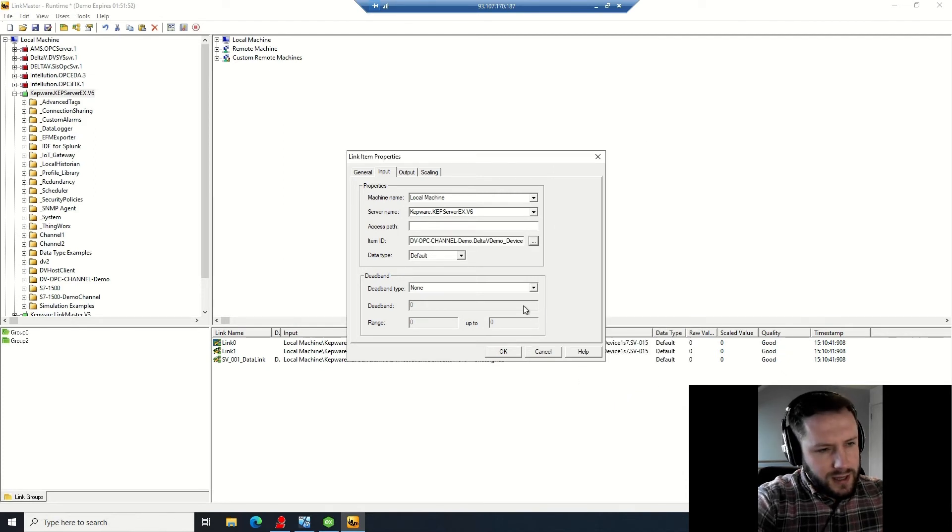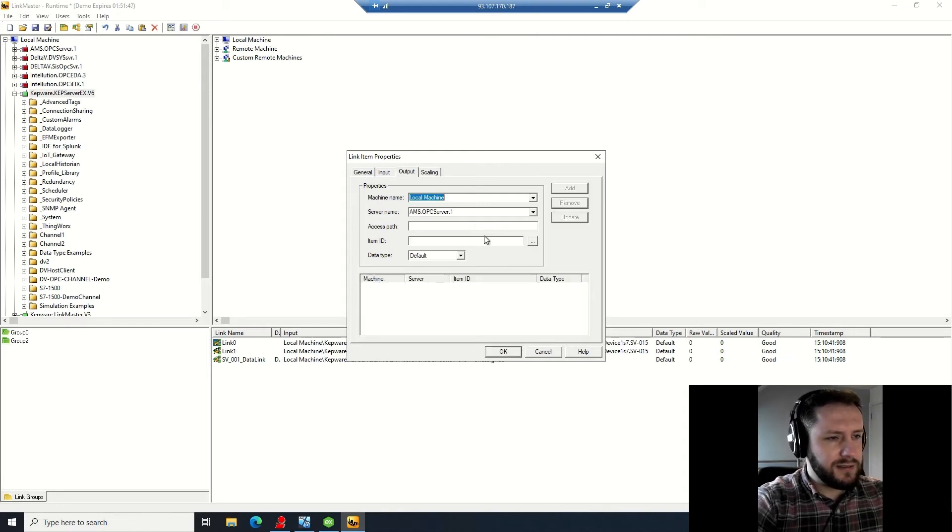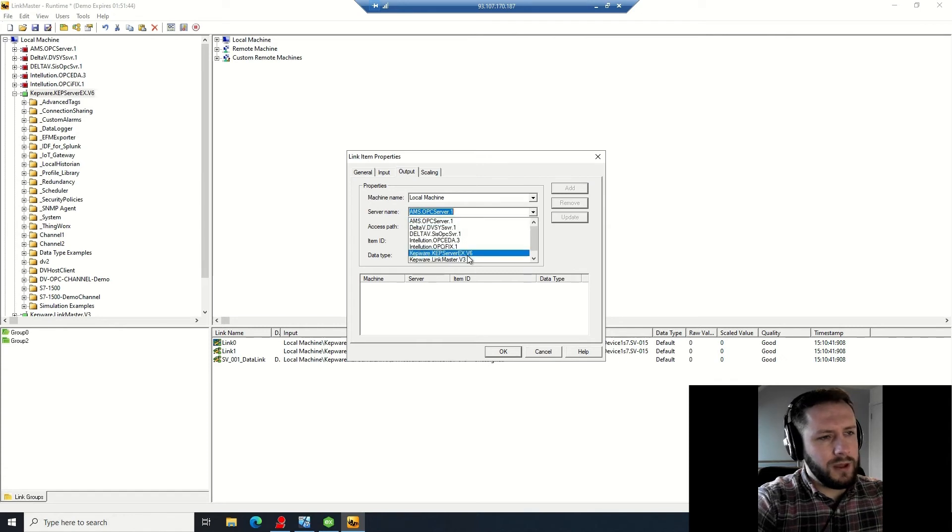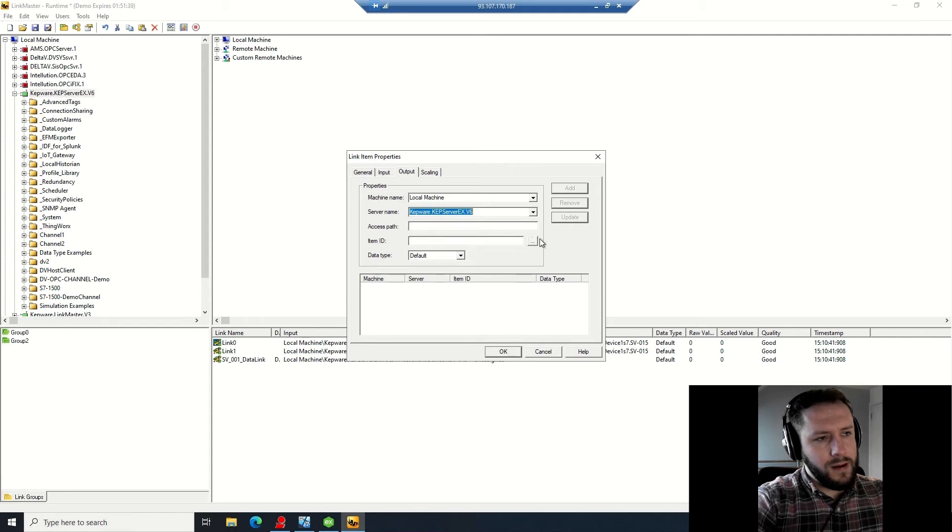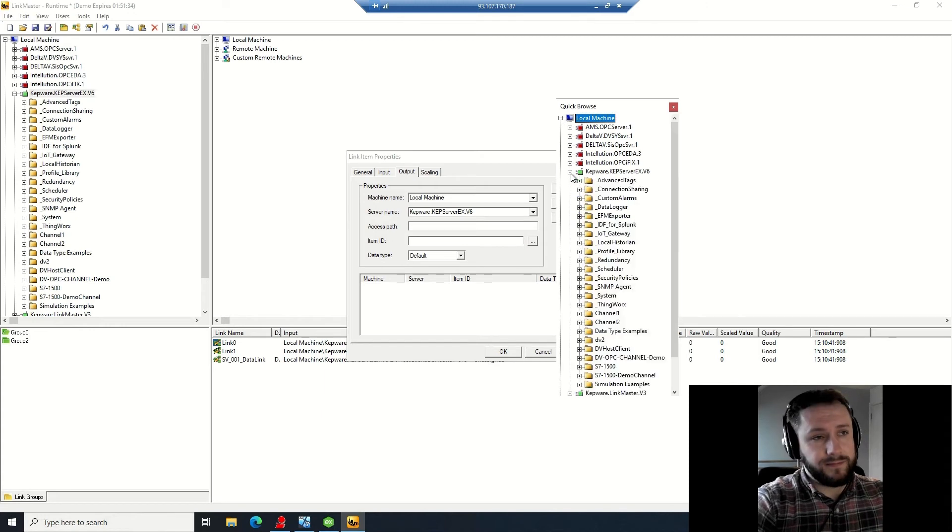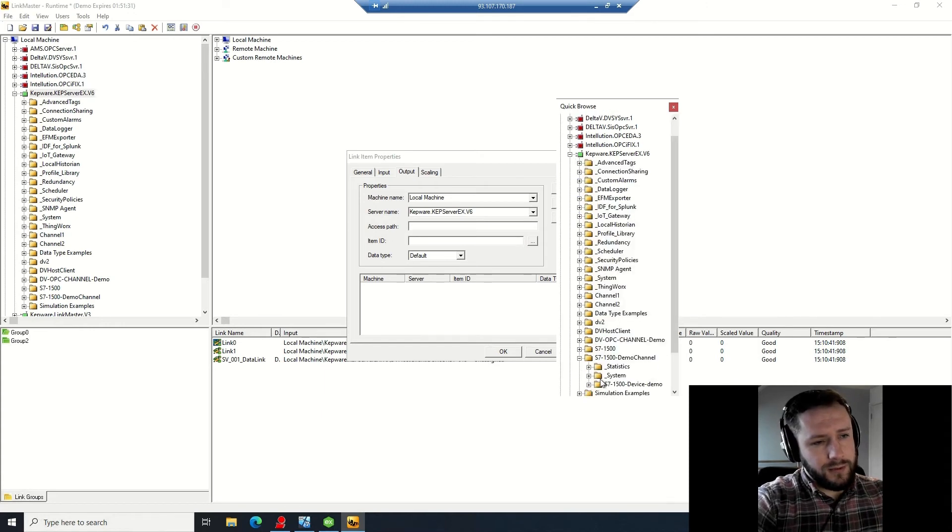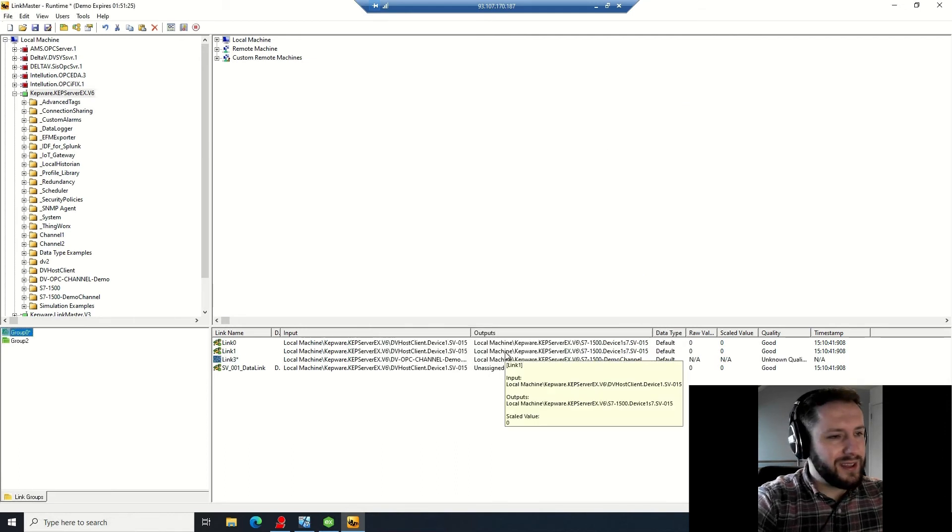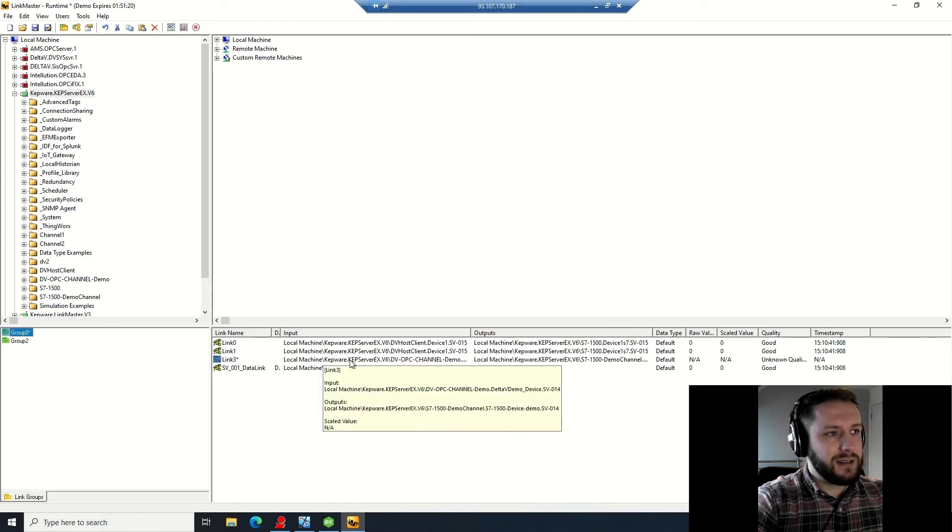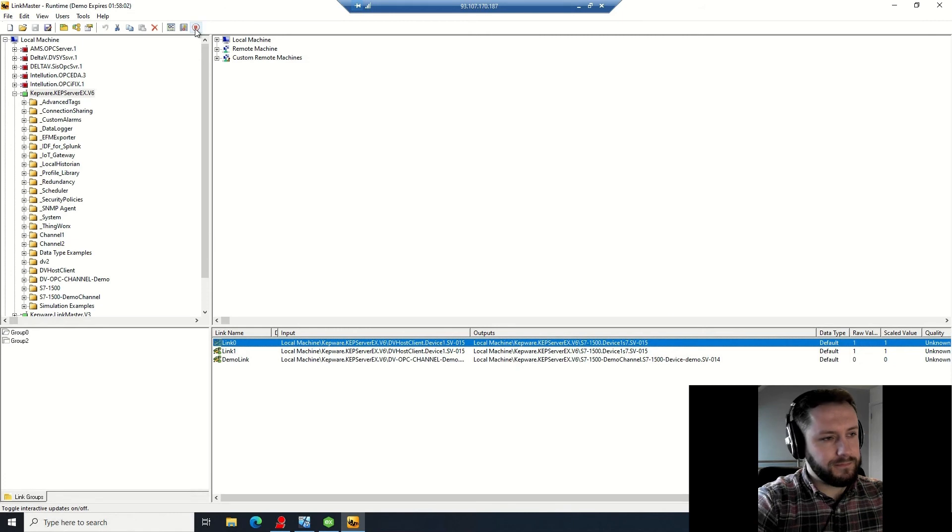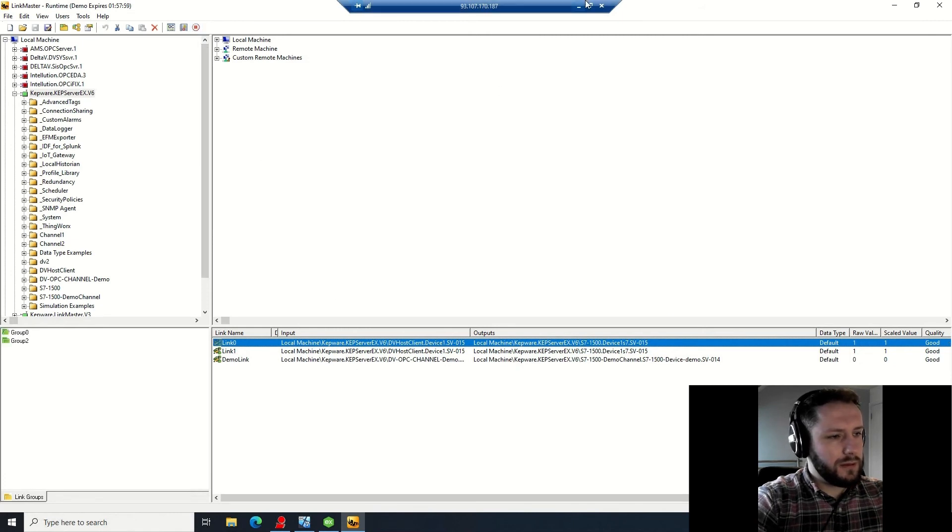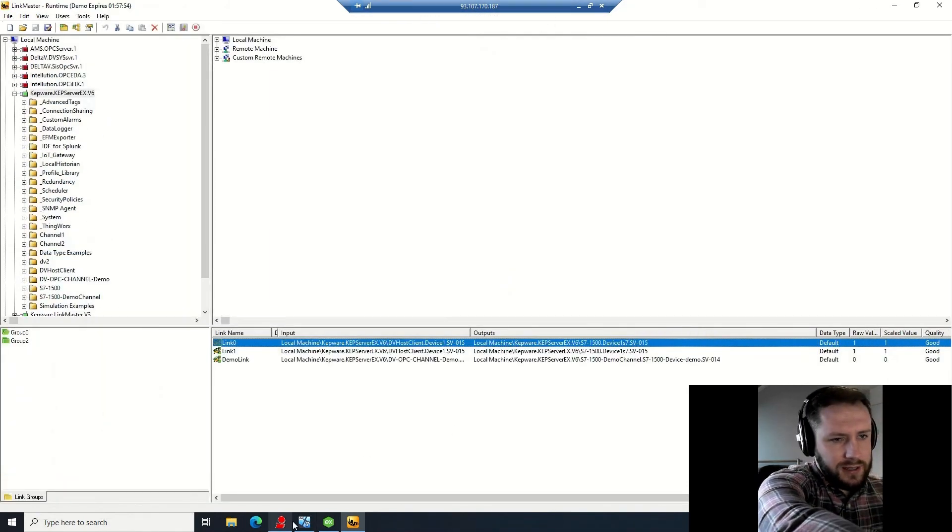So we should see SV014 - brilliant. And you can see there that it's linked to the Delta V signal. You want to go to output, you want to do the same, you want to reference the Kepware server, and then you want to browse to the tag for the Siemens device, which is in - I'm going to guess - S7 1500 device demo. Click OK. It'll come up there. Something you're going to have to come up to the top hand toolbar now and reinitialize by clicking the stop button, start it again. Great. I just deleted one of those tags there, and you can see there that demo link has an input value of zero currently.